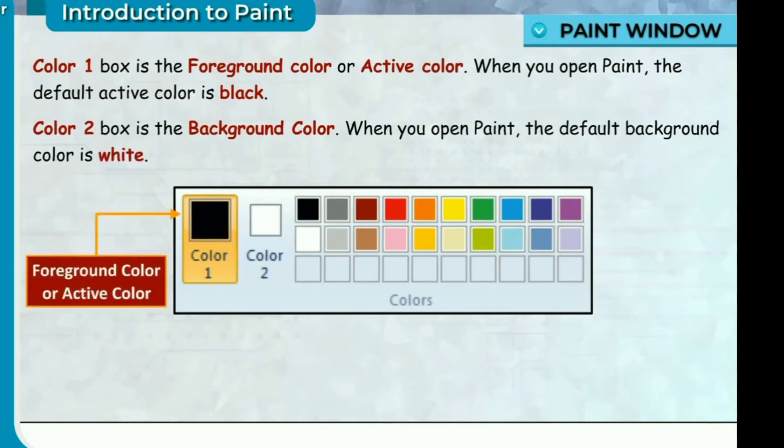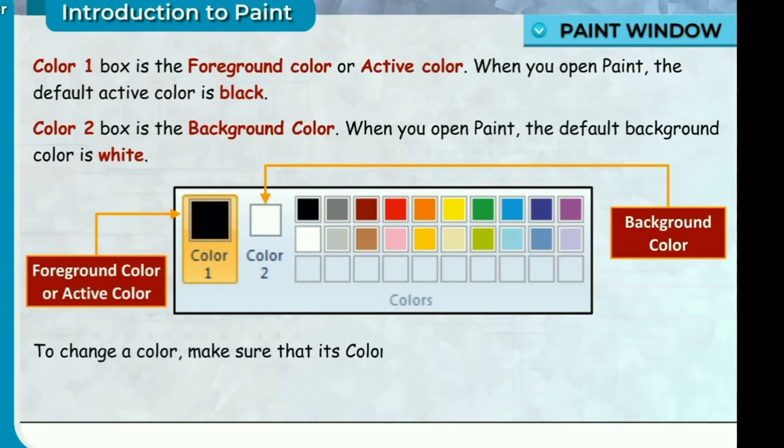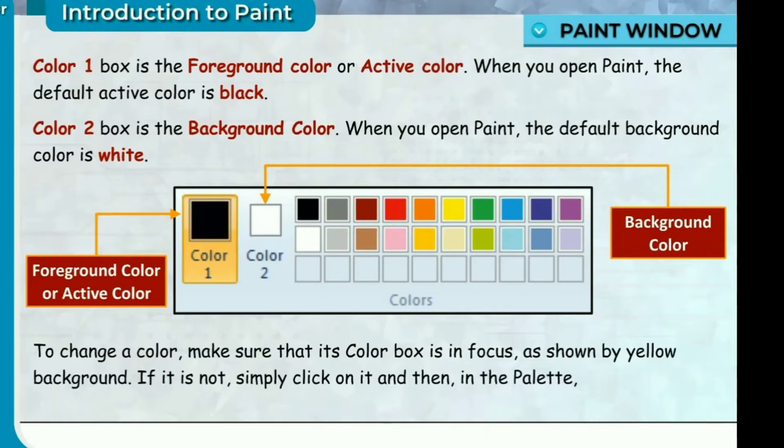To change a color, make sure that its color box is in focus as shown by yellow background. If it is not, simply click on it and then in the palette, click on the color that you want.